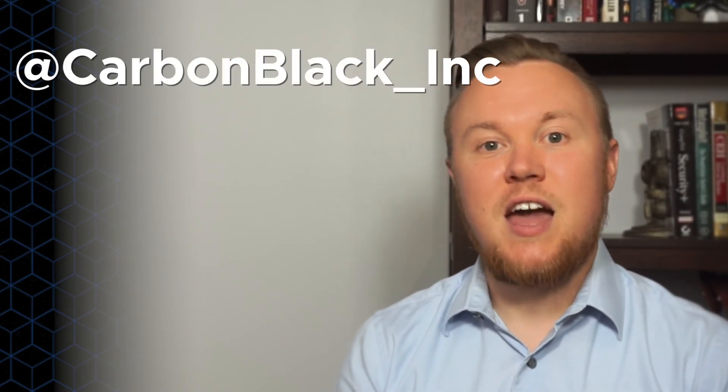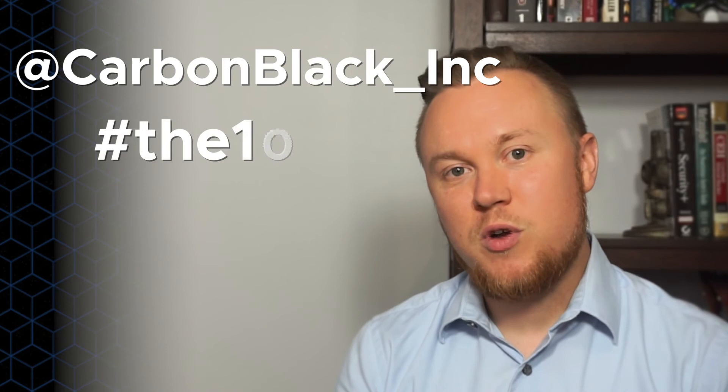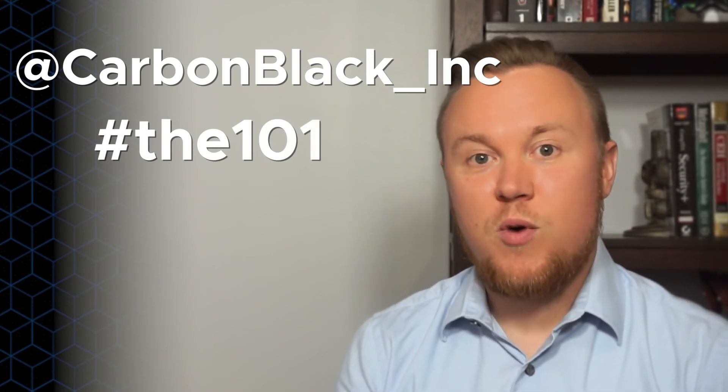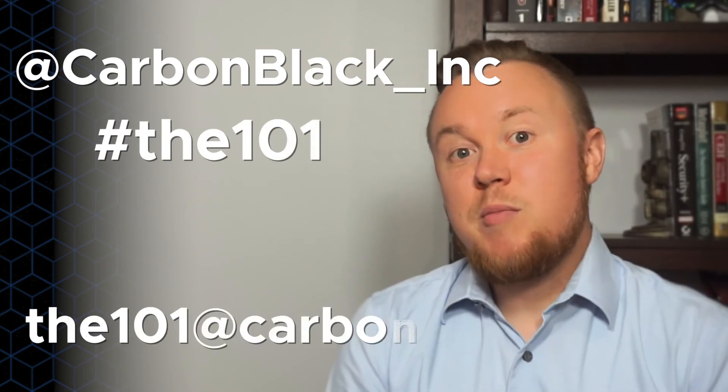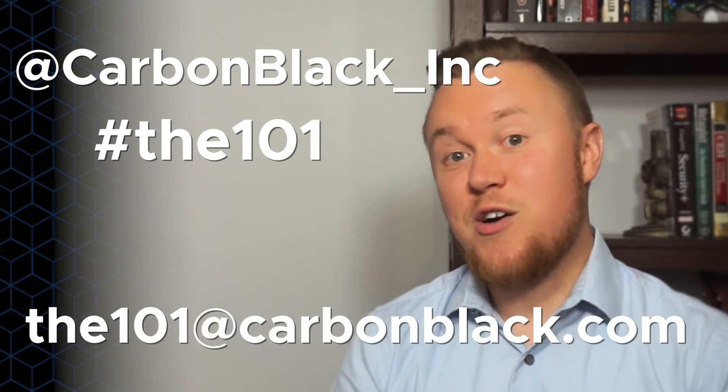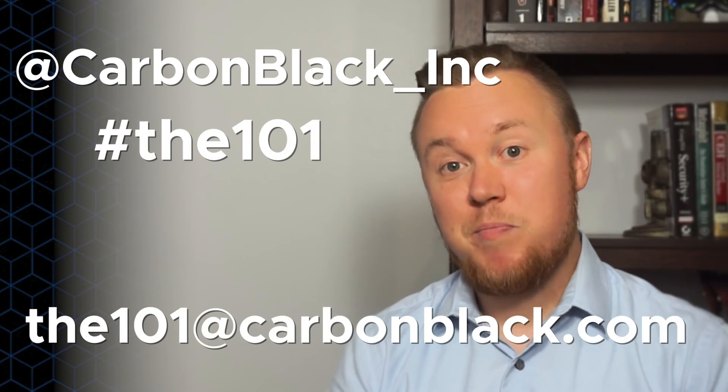That's it for this episode. Tune in next week as we continue to define endpoint security one question at a time. If you have questions, we want to hear about them. You can get them to us over Twitter, tweeting us at carbonblack_ink, using the hashtag the101, or email us at the101@carbonblack.com.